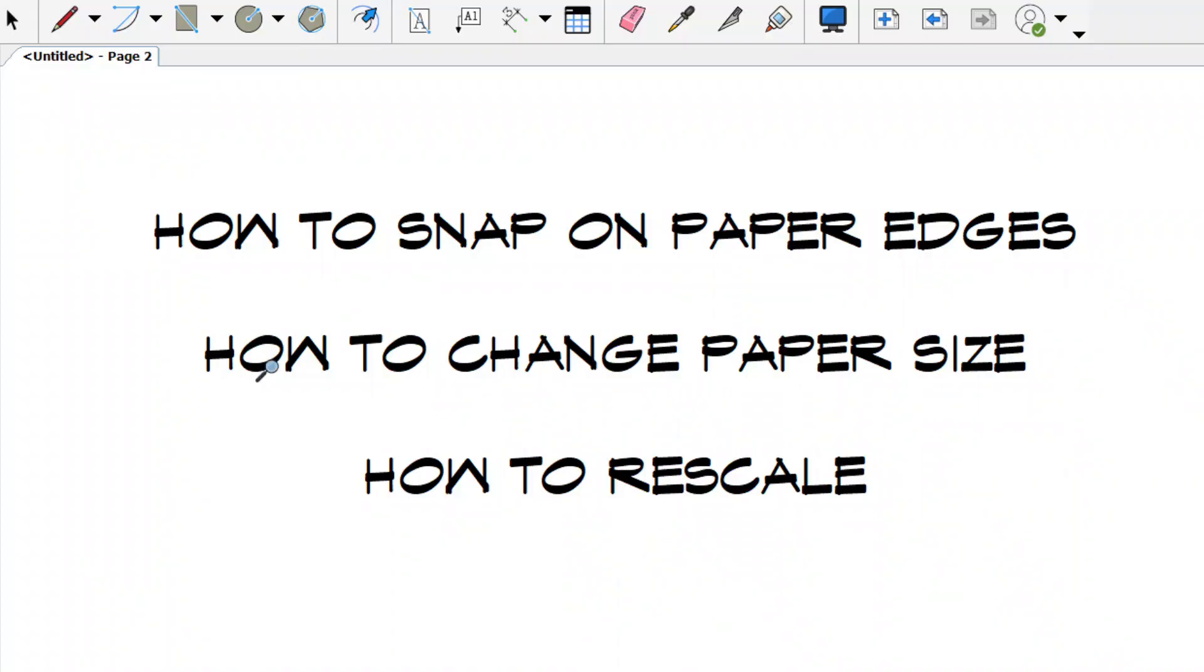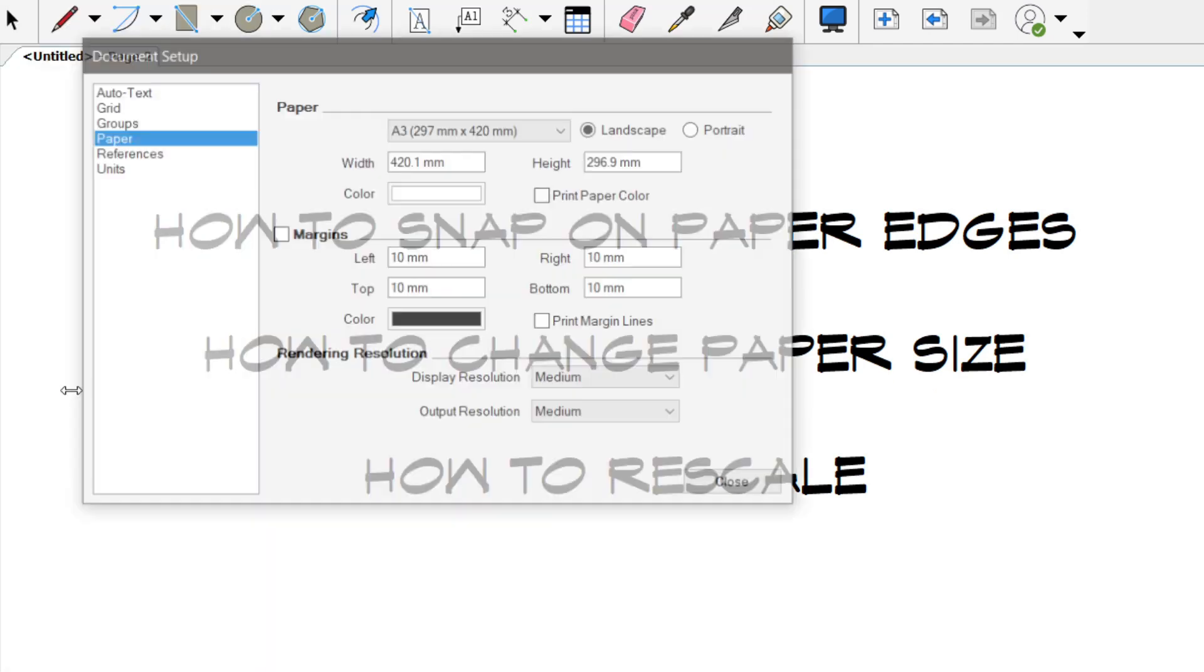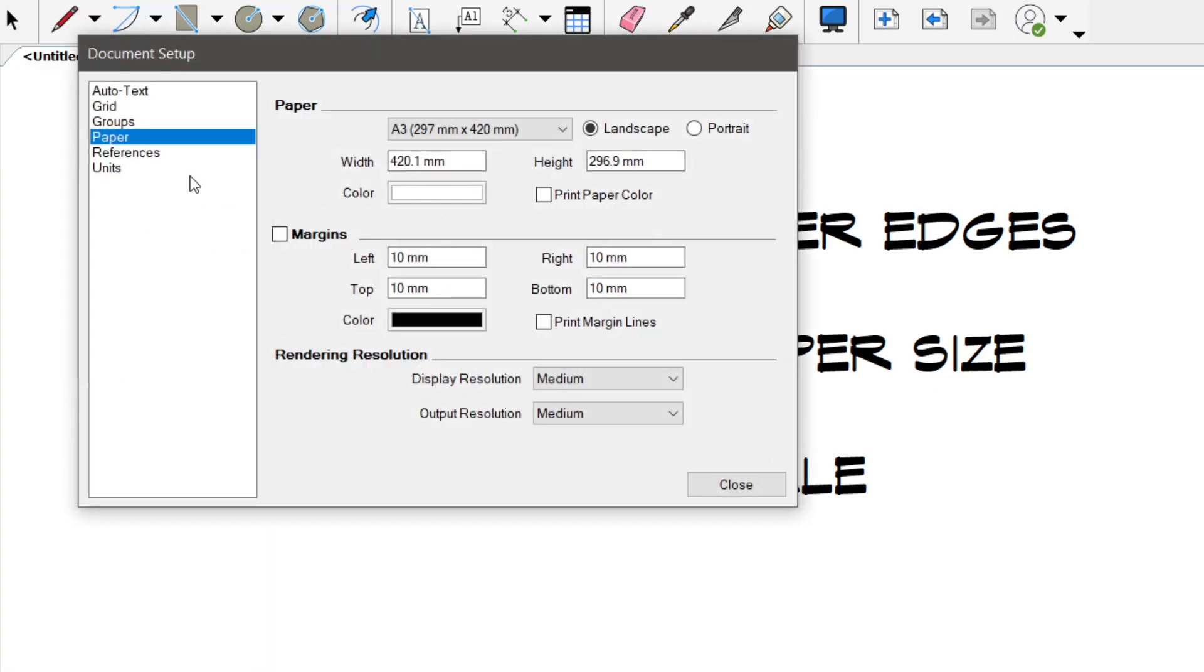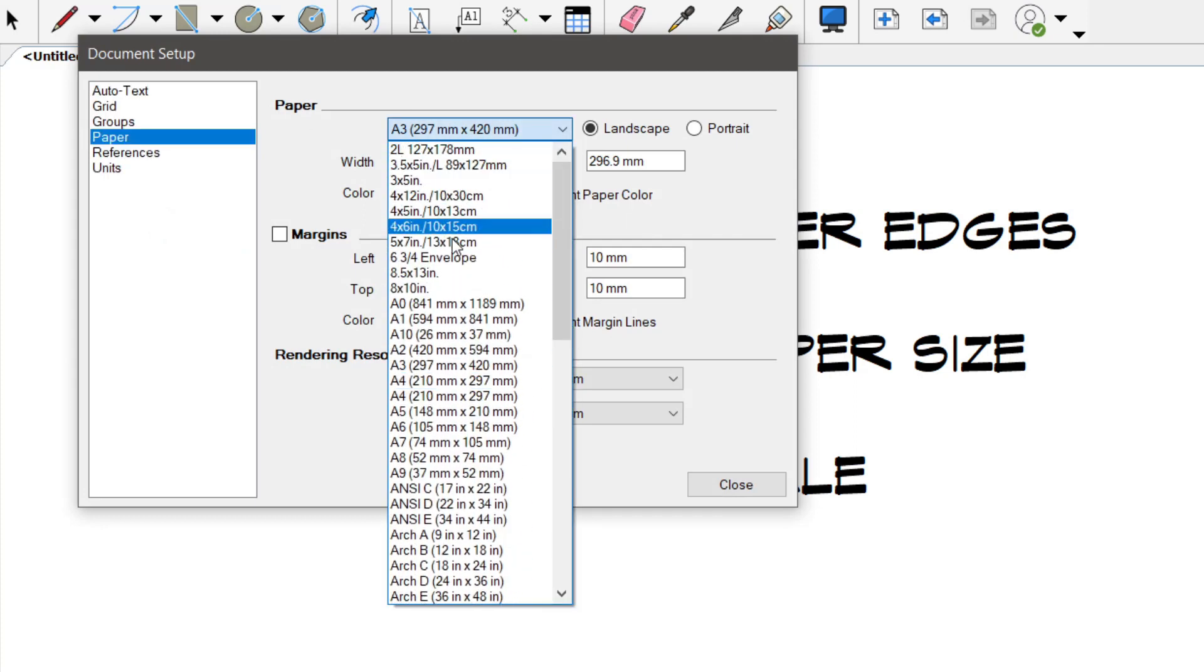How to change paper size. Just go to document setup and file, and click on paper, and change the paper size. Let's say A1.